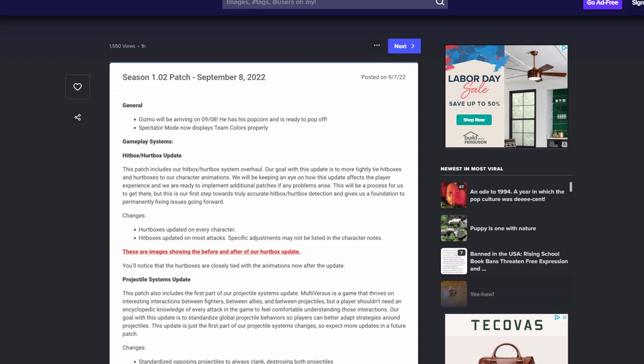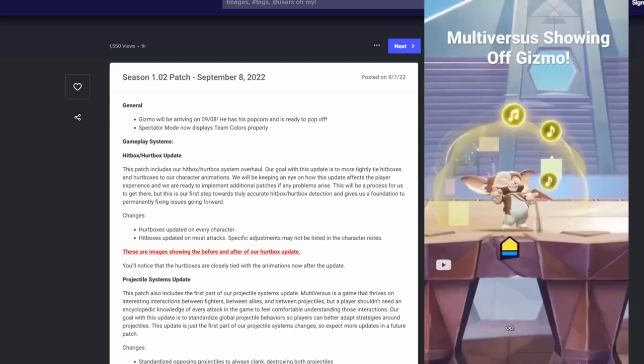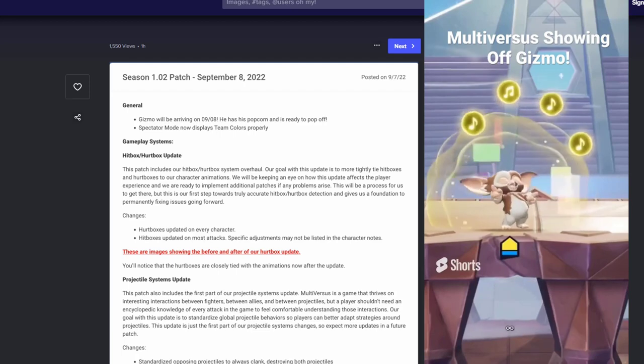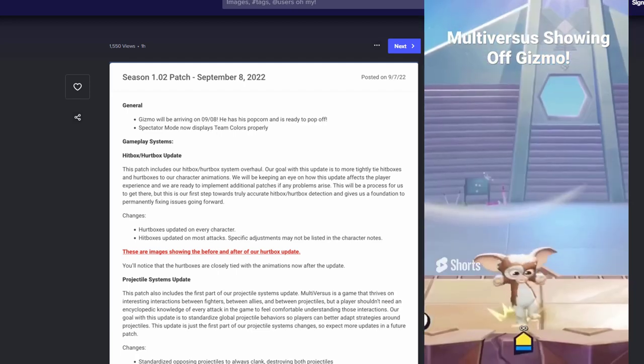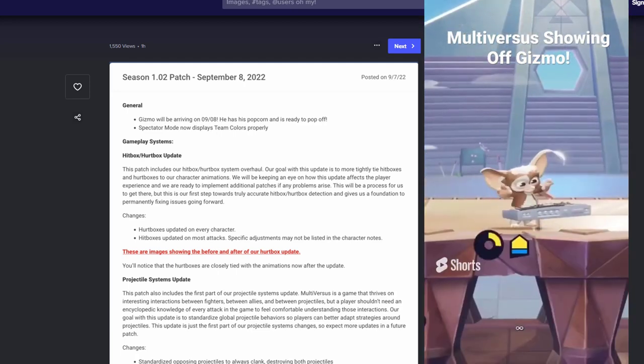Yo what's going on guys, it is your boy Bugs and today we're going to be going over the Multiverse's 1.02 patch. If you want to read it on your own it will be in the description. Unfortunately they took it off their patch page on their website, but we did get a screenshot of all of it so that's what we're going through today. Let's get straight into the video. Now if y'all don't know, Gizmo is literally dropping tomorrow, so in like 12 hours you're going to play Gizmo, going to be fun and cool, can't wait to see that.